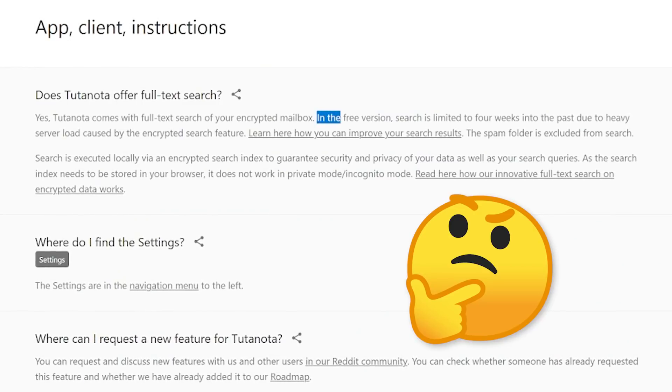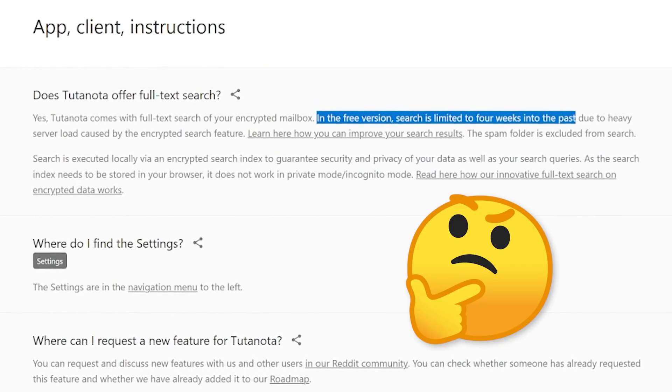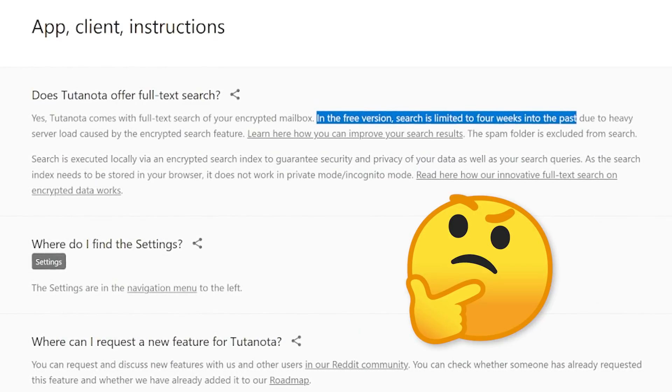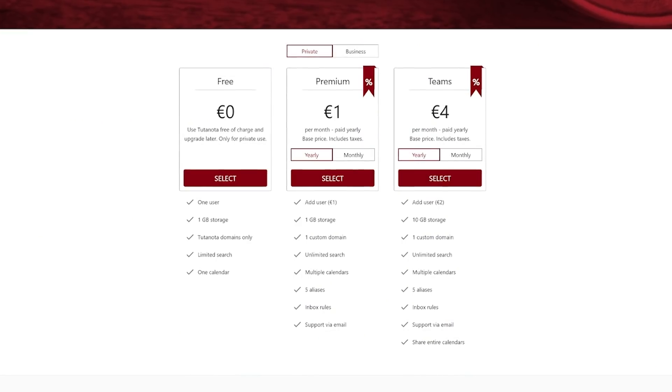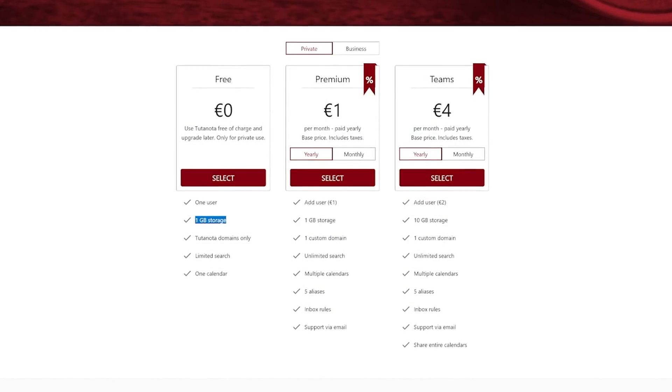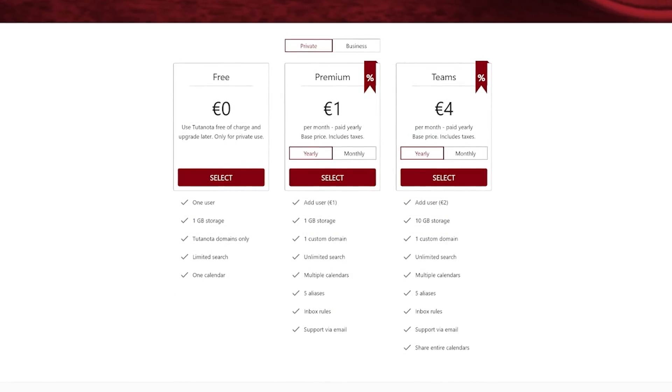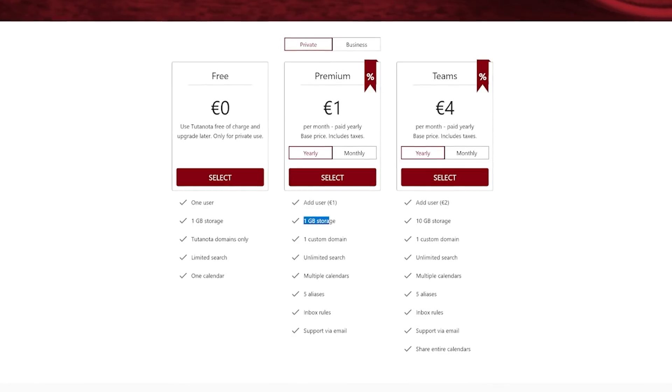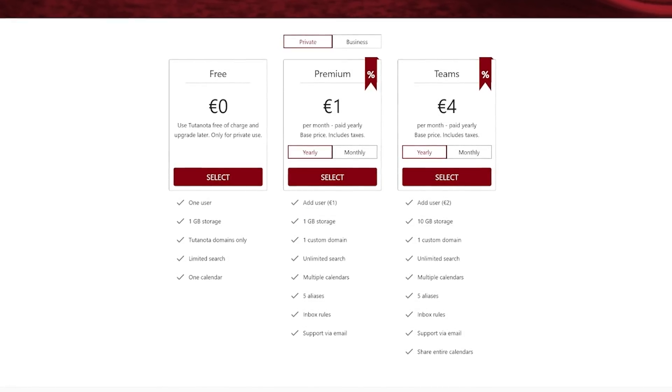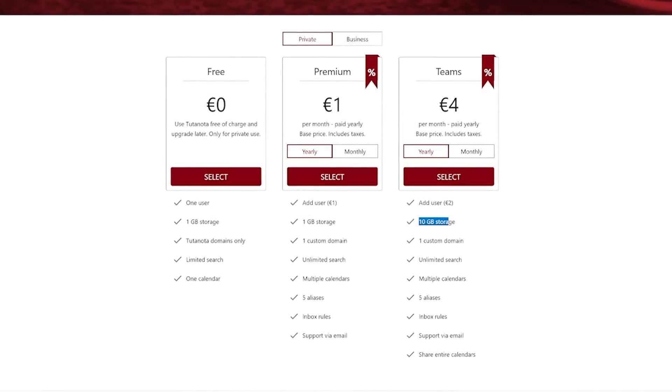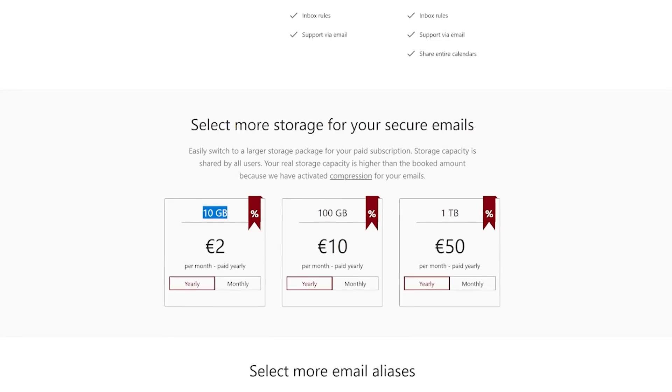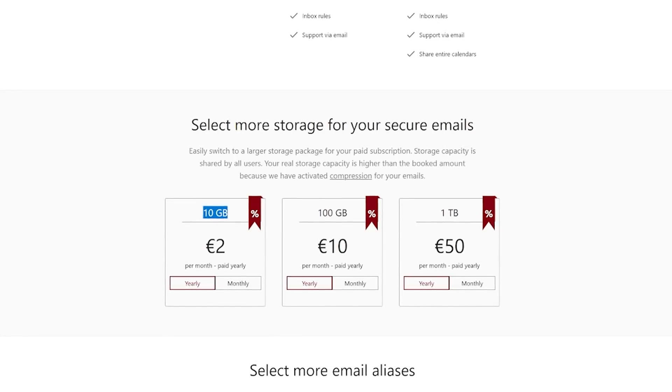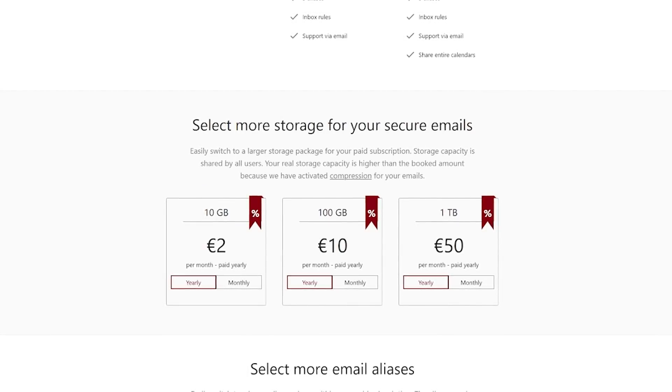like email search on the free plan being limited to 4 weeks into the past. The pricing structure is also a bit odd. While the free tier is generous, the feature set is limited, and the premium tier, while affordable, doesn't provide any additional storage. You have to either upgrade to the Teams tier at 4€ per month, or purchase 10GB outright for an additional €2 per month.